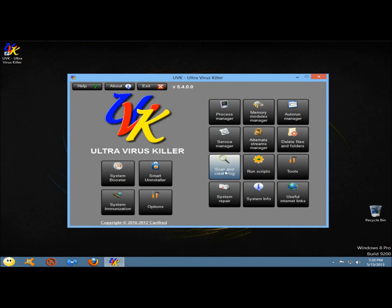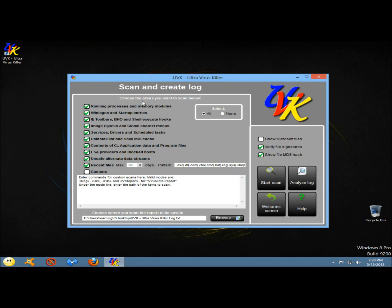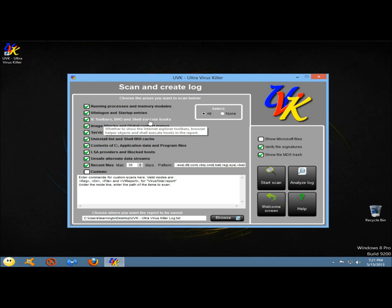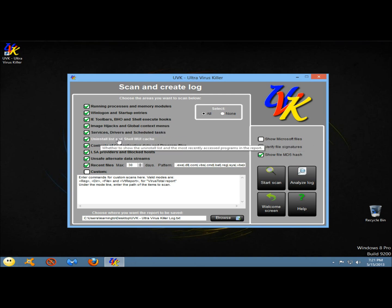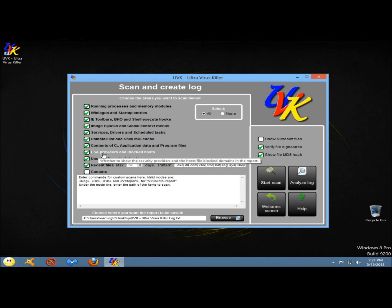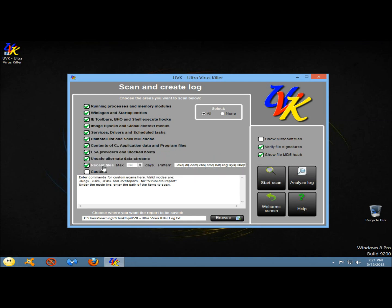Next I'm going to go to scan and create log. Here you can select the areas you want scanned: running processes and memory modules, the Win logon and startup entries, Internet Explorer toolbars, BHO and shell execute hooks, image hijacks, services, drivers and scheduled tasks, uninstall list, contents of the C drive, LSA providers and blocked hosts, unsafe alternate data streams, recent files, and custom settings. To the right you can select show Microsoft files, verify file signatures, and show file MD5 hashes.